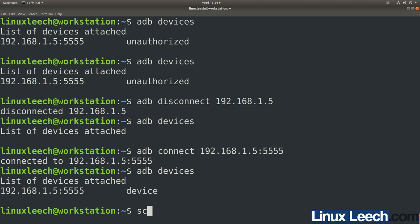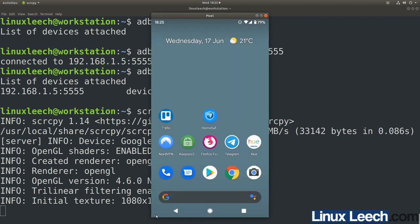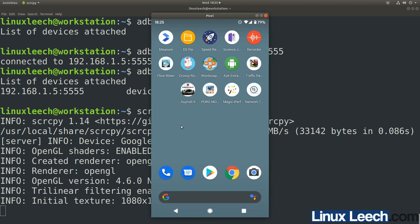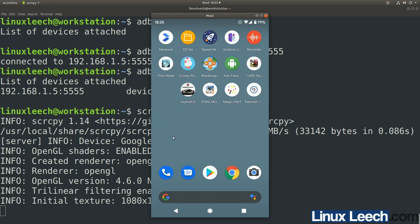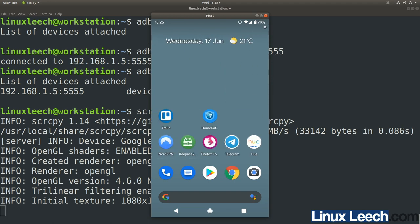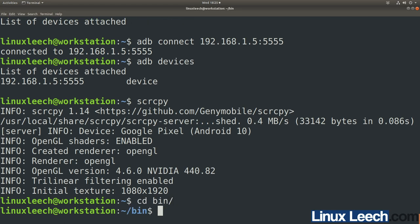Now type scrcpy — since I only have one device connected I don't need to specify which one. Press enter and you'll see it's now working over the network. Let's close this and CD back into the bin directory. We're going to reopen the GitHub page because I haven't shown you how to record yet, only how to remotely connect.